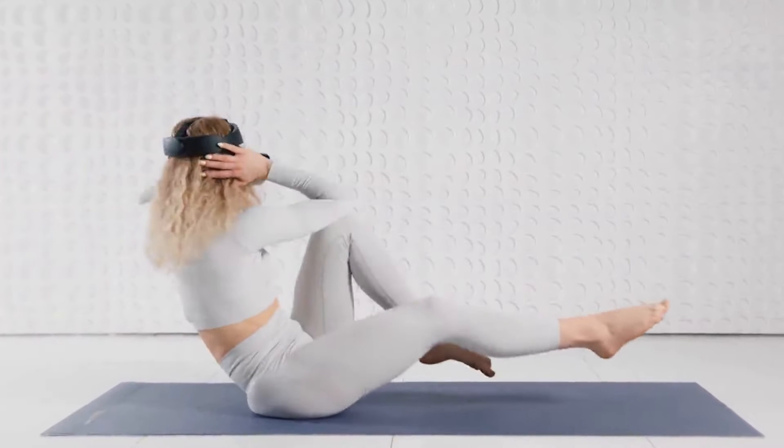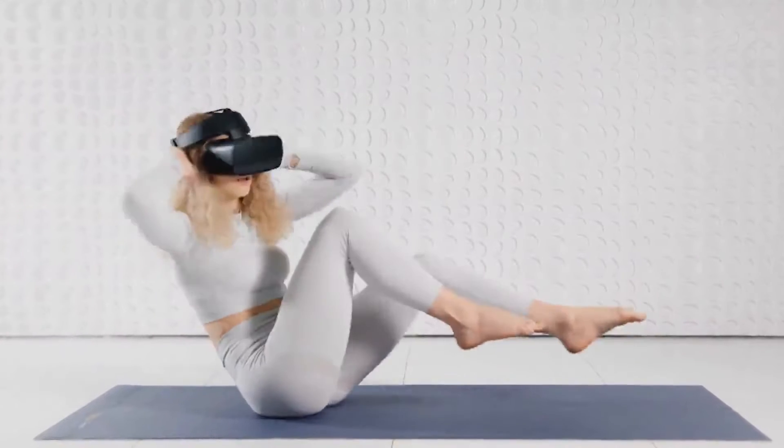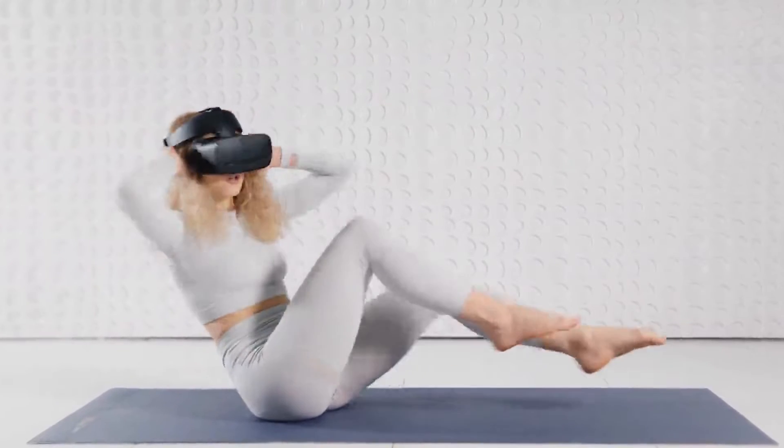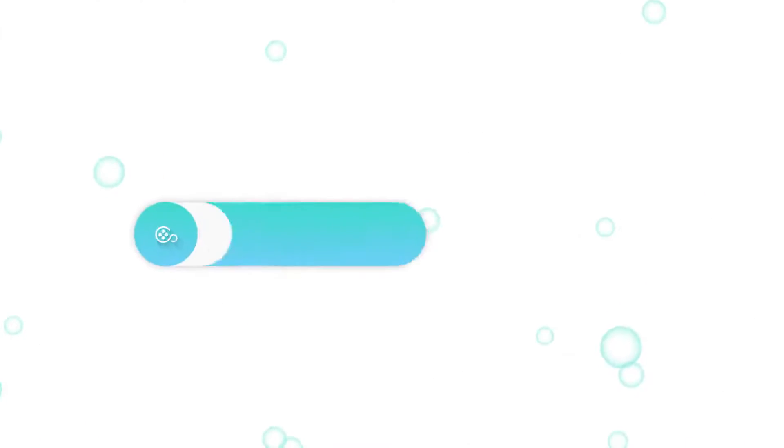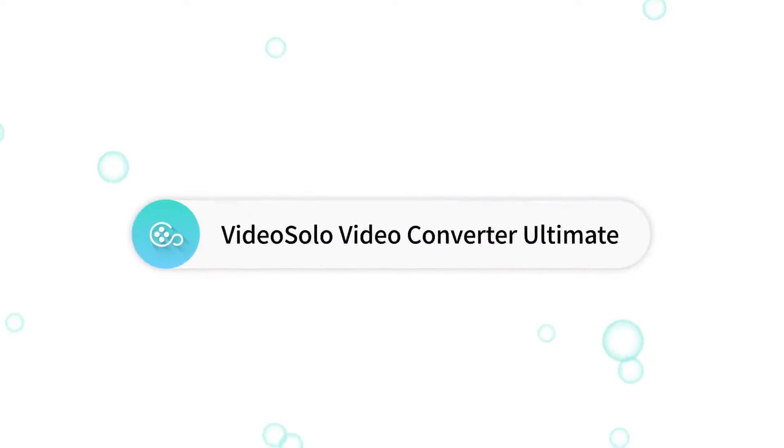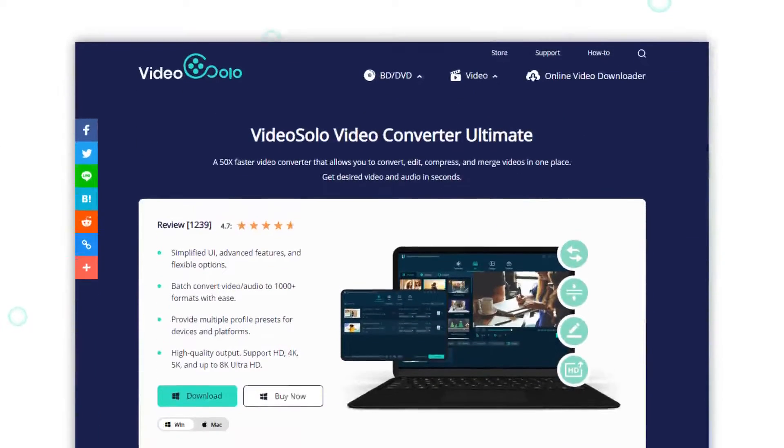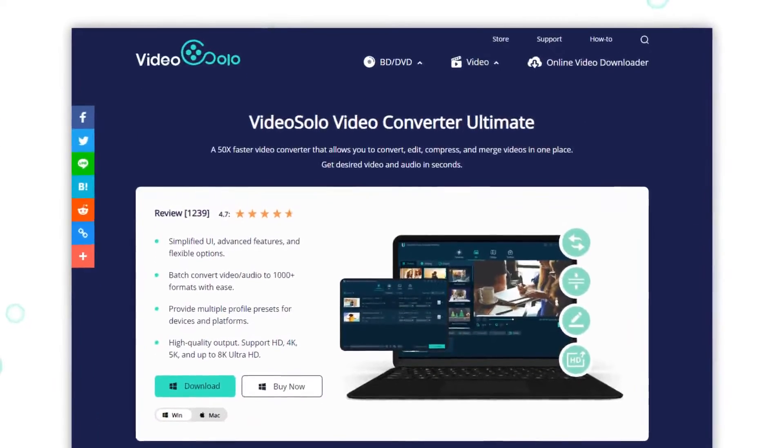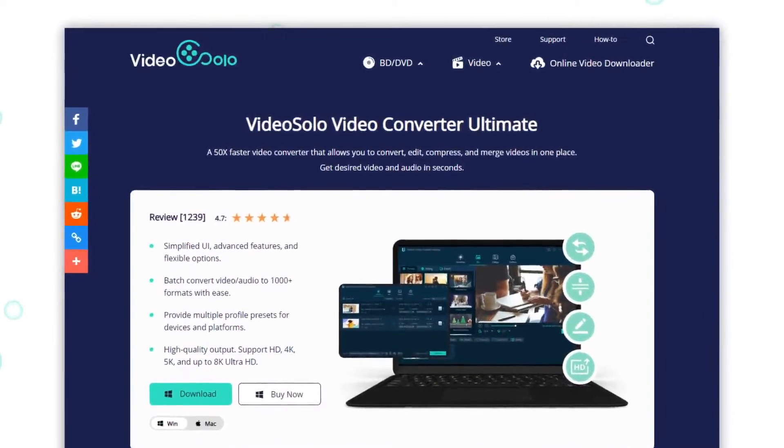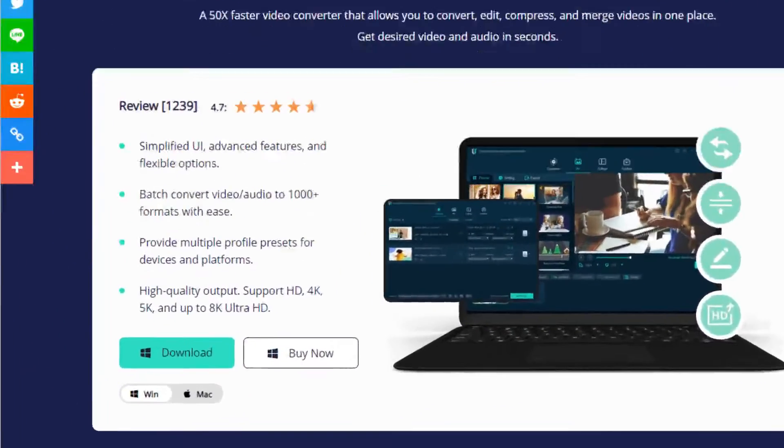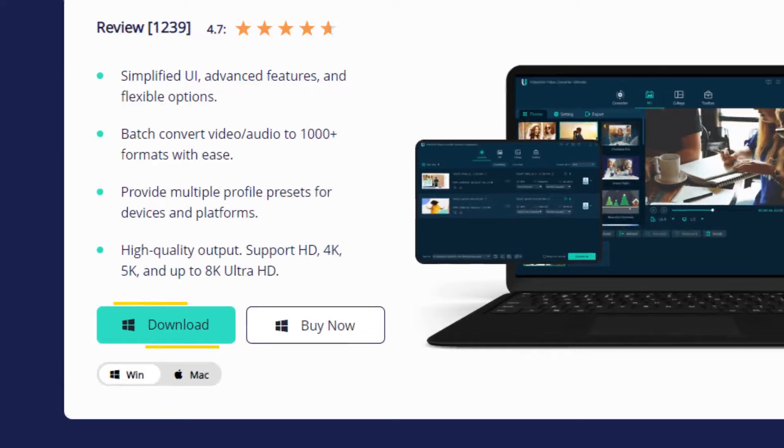However, the VR content is still hard to come by. Don't worry, Video Solo Video Converter Ultimate can definitely help you convert a normal video to VR for watching on your VR device.